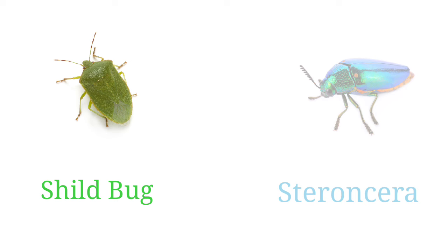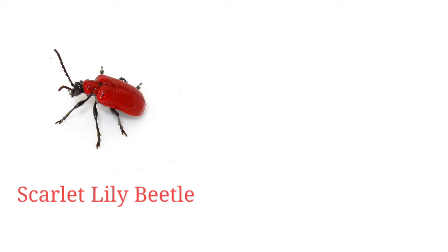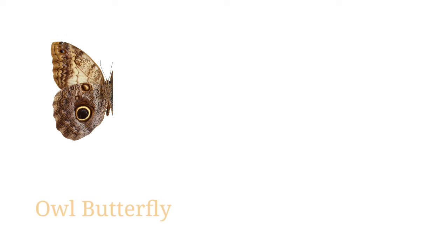Scorpion, seven-spot ladybird, scarlet lily beetle, thorn bug, owl butterfly.